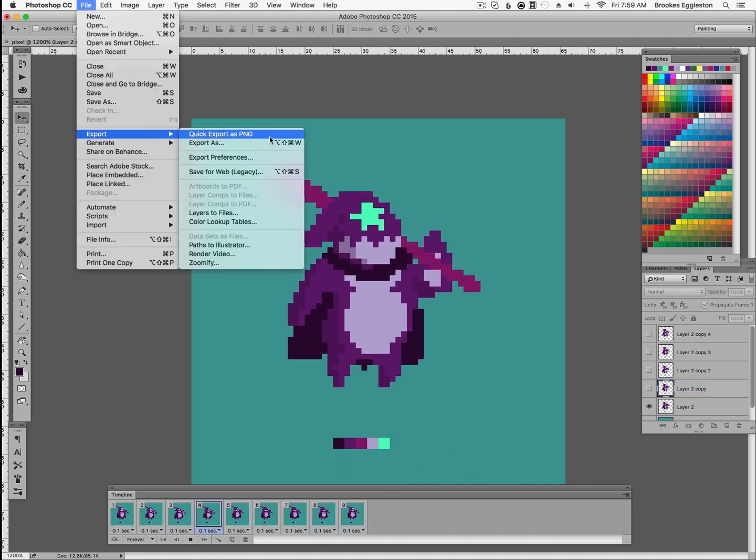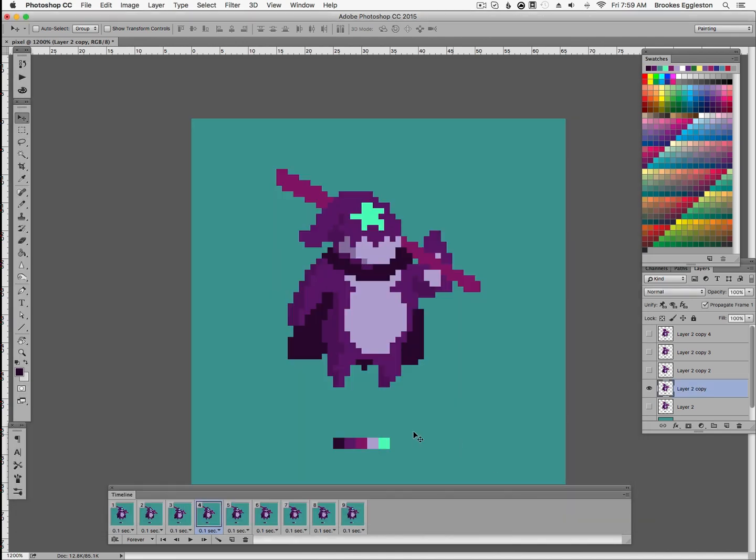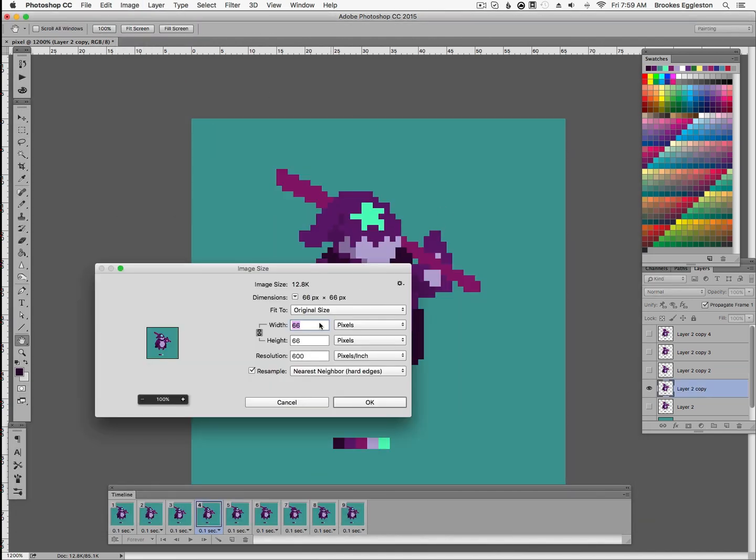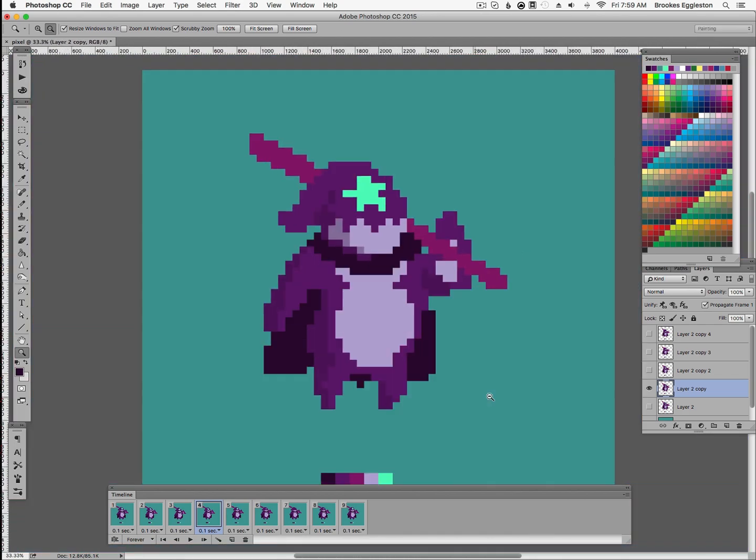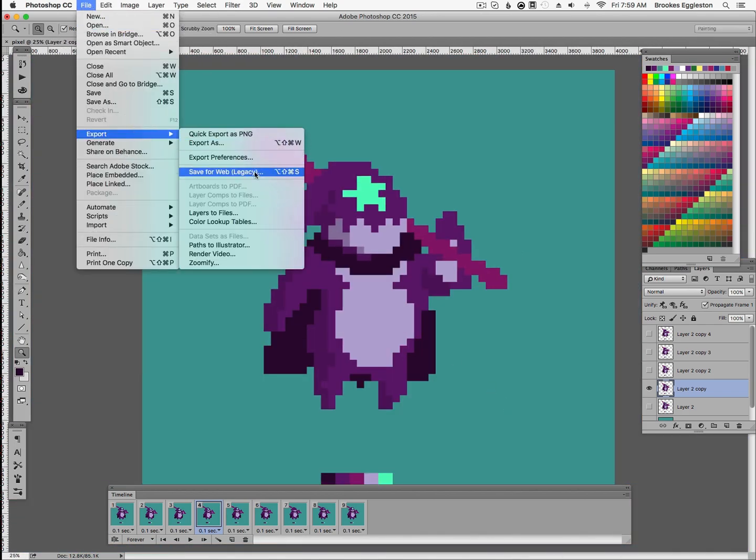Decide what size you'd like to export as, go to File, Save for Web. In Creative Cloud, the Creative Cloud version of Photoshop, this will be a legacy option. Check those settings and export it as a GIF.